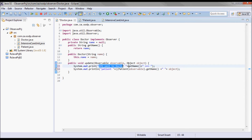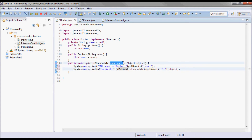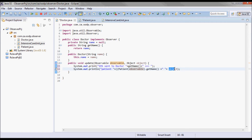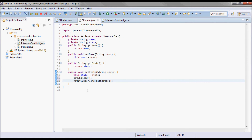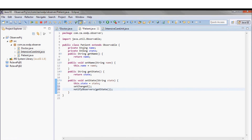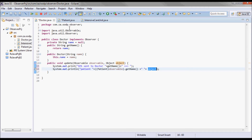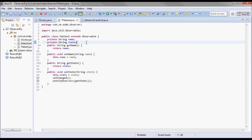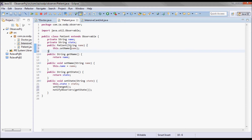The print statement reads: SMS sent to the doctor's name. For the patient's name, we cast the observable parameter to Patient and call patient.getName. The object parameter carries the state change of that patient. Then in the Patient class, we add a constructor that sets the name.